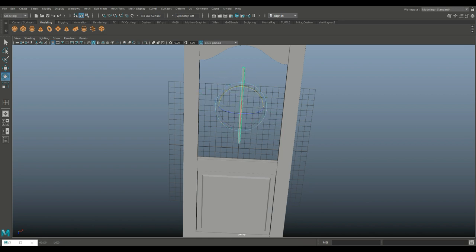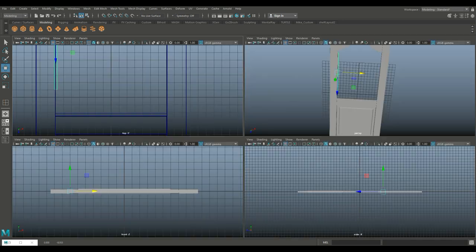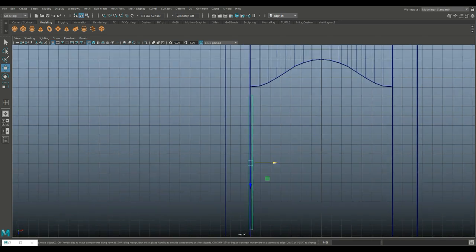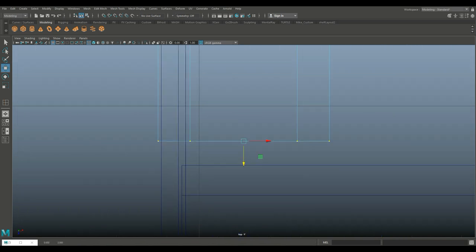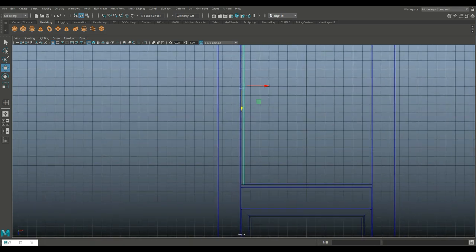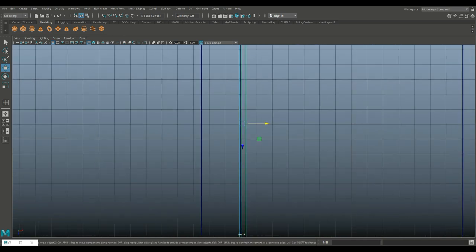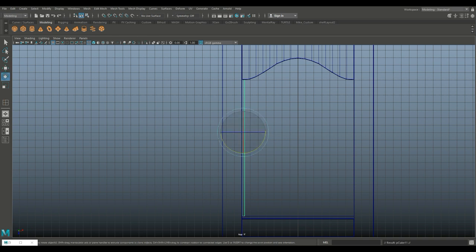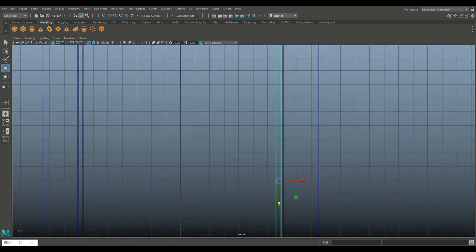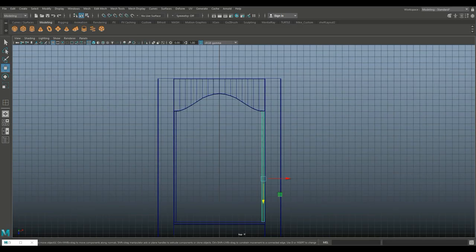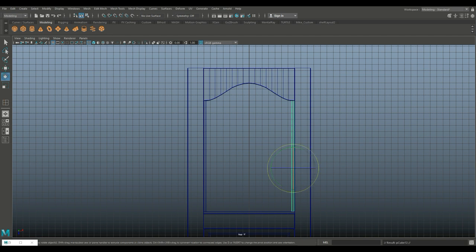Ctrl+D to duplicate, W to move it up, E to rotate, hold down J. Hit W and push that in. Push it back a little bit. Push it up. Right-click on vertex, push that down to right there. Move the whole thing out just a little. Ctrl+D to duplicate, E to rotate, hold down J to flip it around. W to move that over and down.